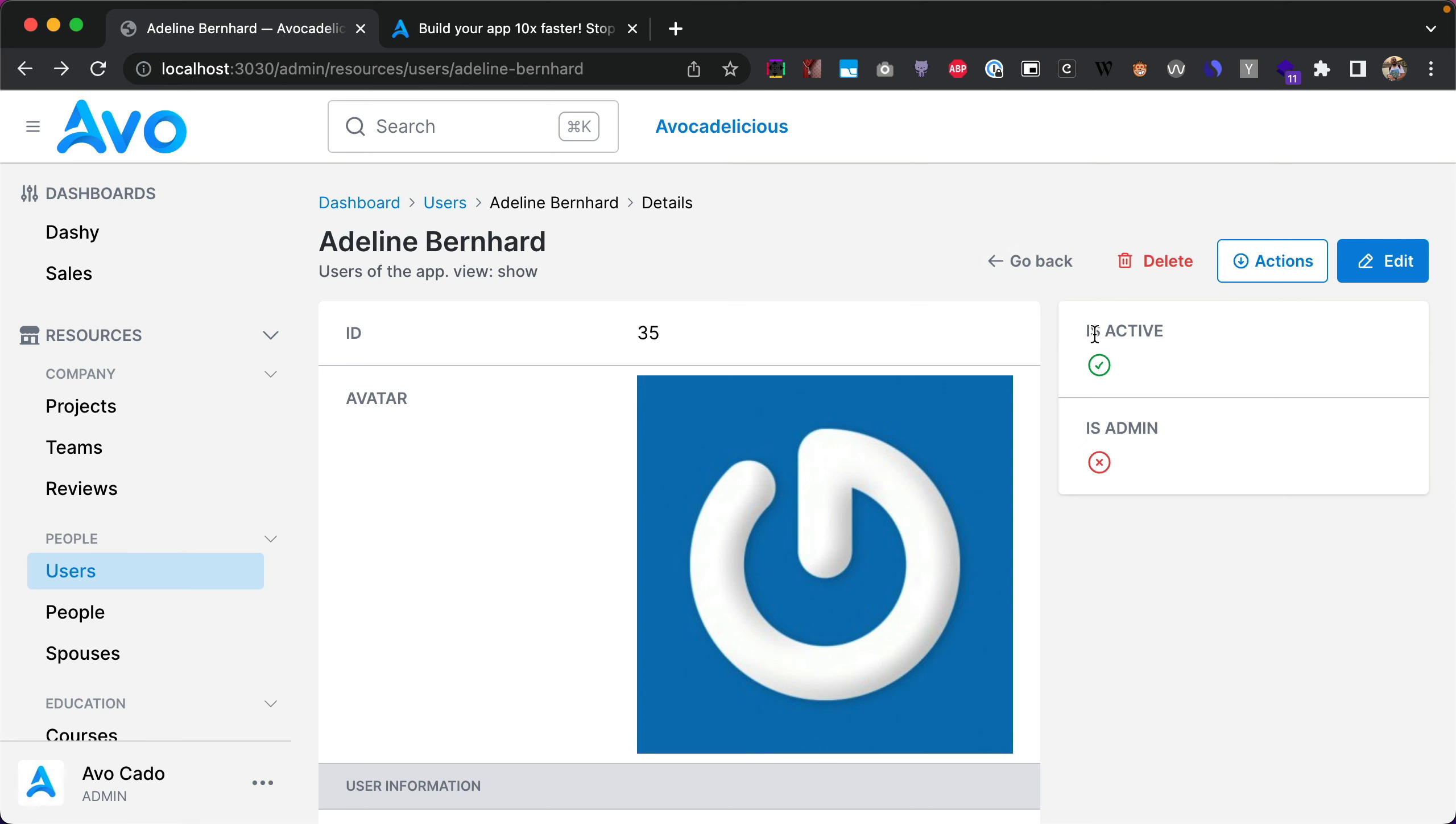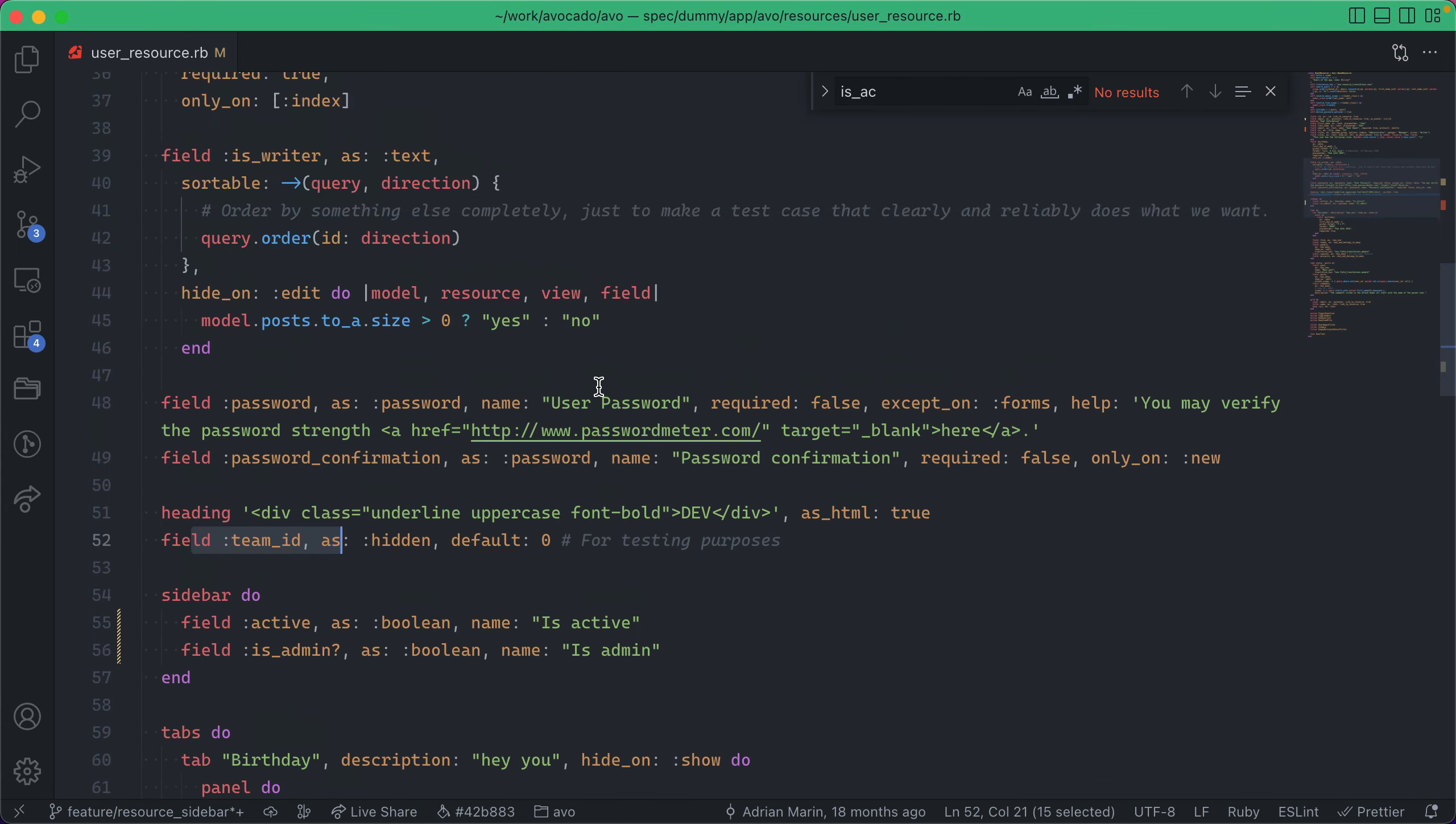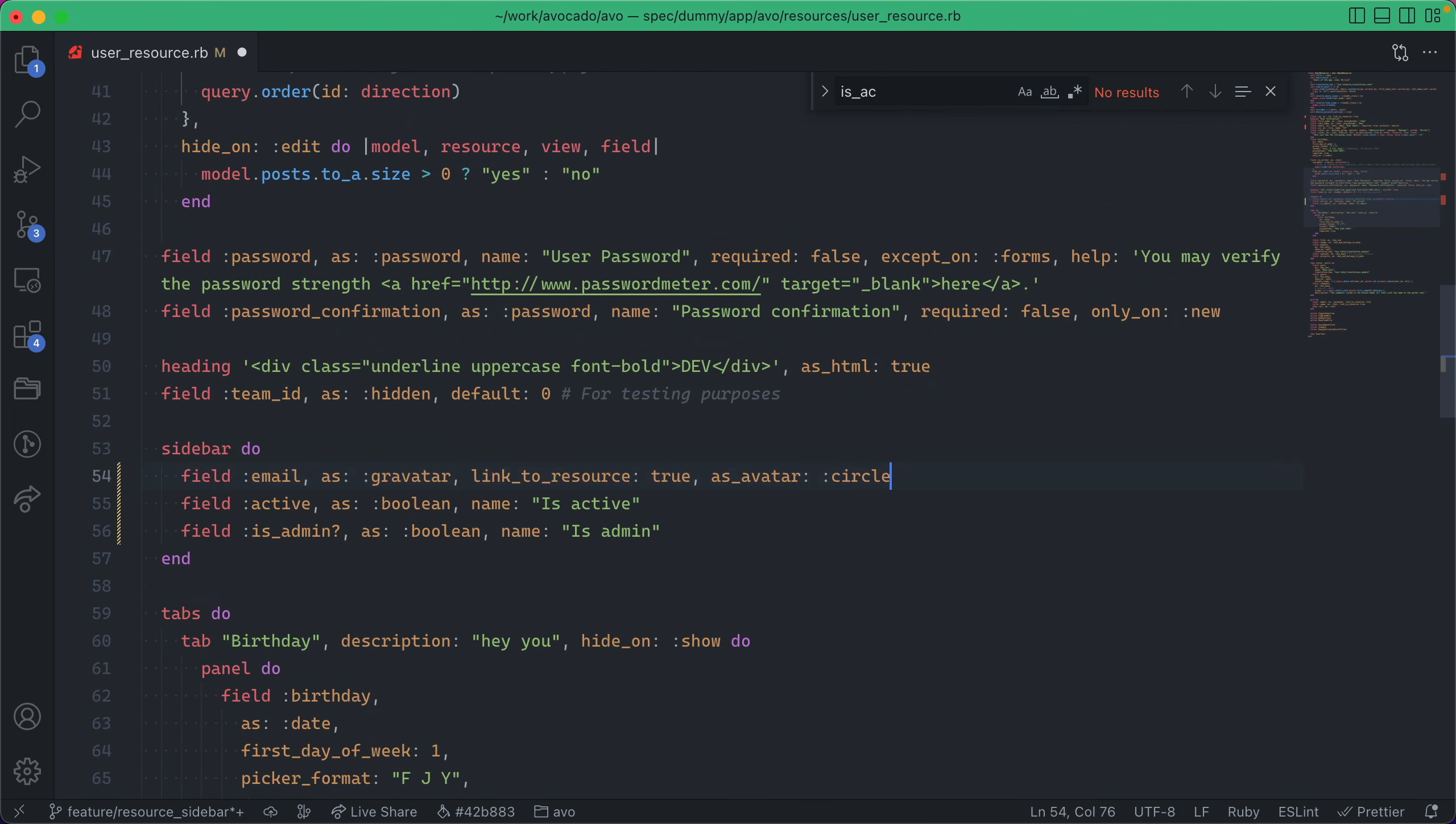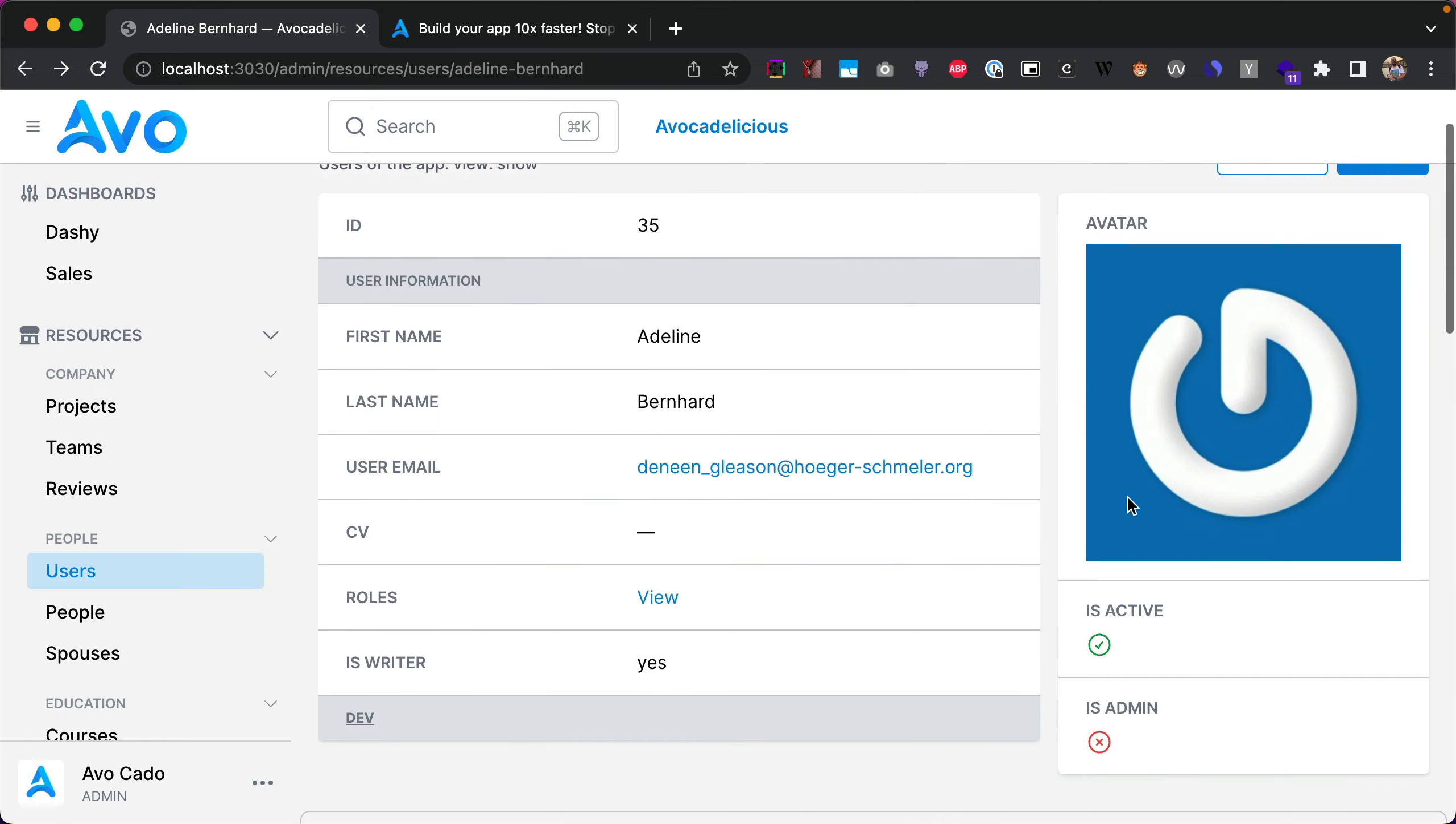Now everything is a little bit tidier, but we can go even further. I'm going to take this gravatar field as well and add it on top. After we refresh, now everything is more balanced out.